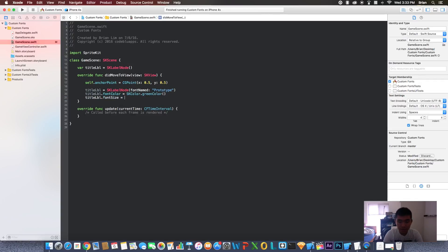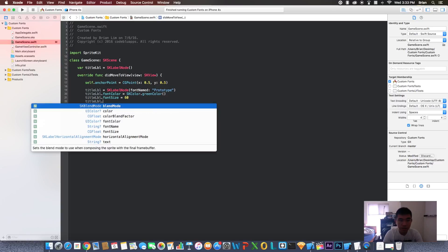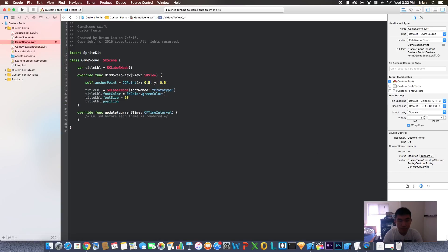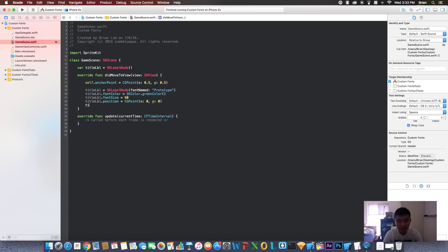I'm going to set the positioning of this label to be 0, 0, which puts the label right in the middle. And I'm going to set the text of this label to be, let's say, custom fonts.